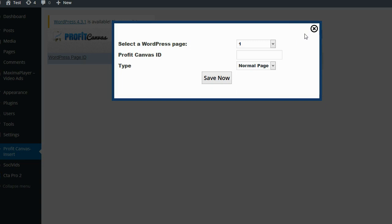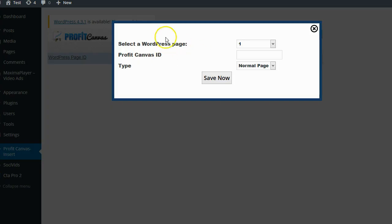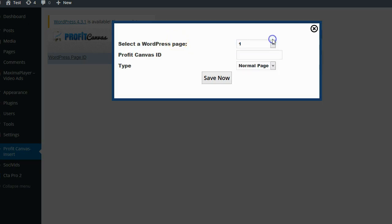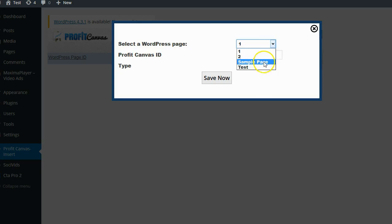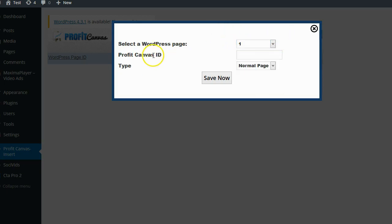It's then going to ask you for three different settings. The first setting is the WordPress page that you want to replace with your Profit Canvas page. You have pages on WordPress, you create a page on WordPress, and then you're going to replace that page with the content of your Profit Canvas page. Simply select the WordPress page that you want to use. Since this is my testing blog, I only have a couple of different pages here. They're all test pages. I'm just going to use the very first one.